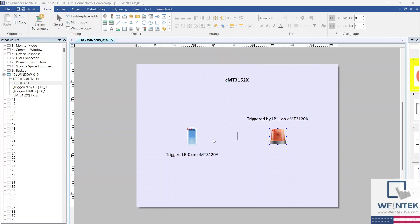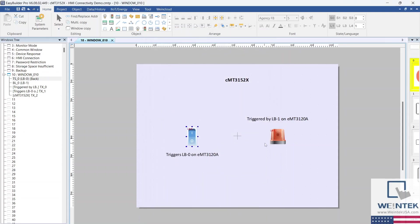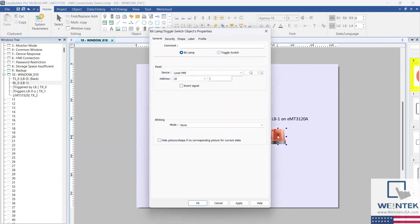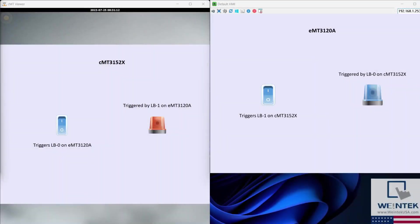The CMT3152X's project is practically identical. I've added a toggle switch addressed to LB0 on the EMT3120A, which will trigger a bit lamp addressed locally to LB0 on the remote HMI. I've also added a bit lamp locally addressed to LB1, which will be triggered by a toggle switch addressed to LB1 on the EMT3120A.